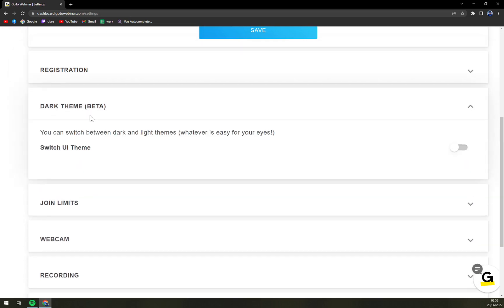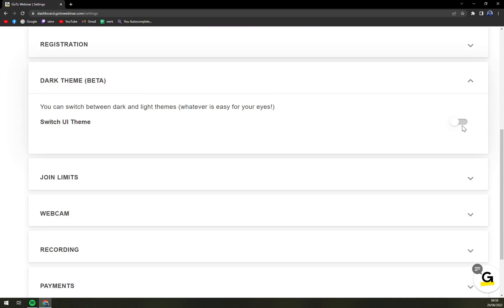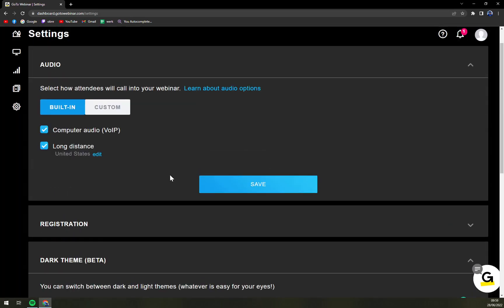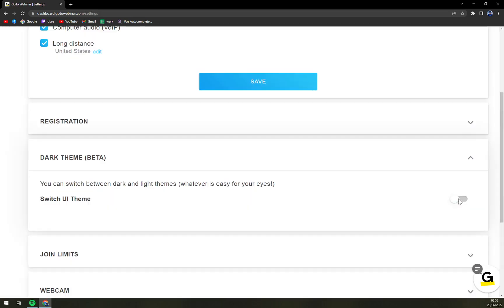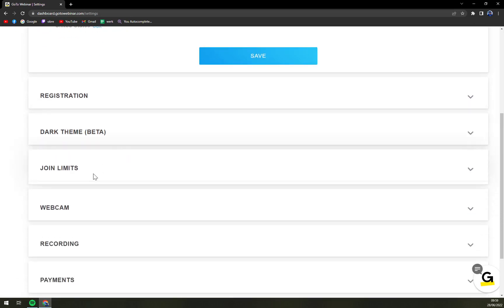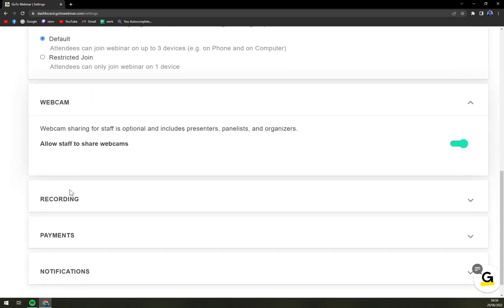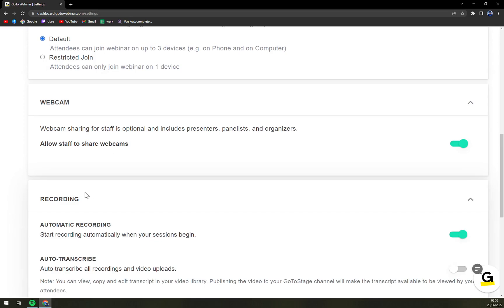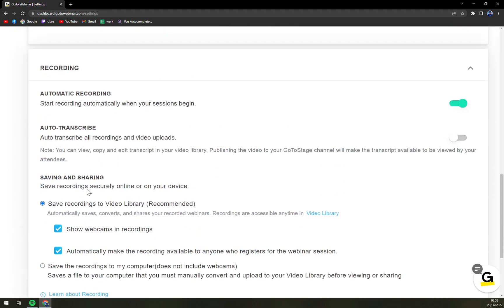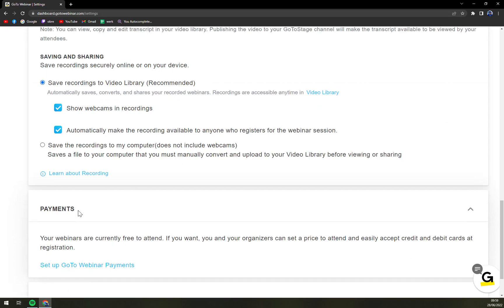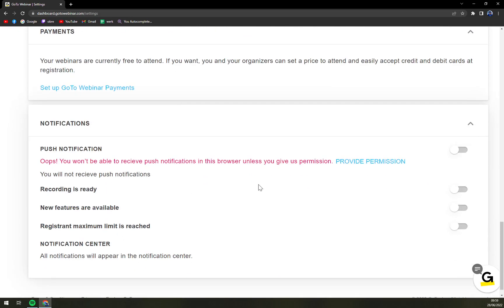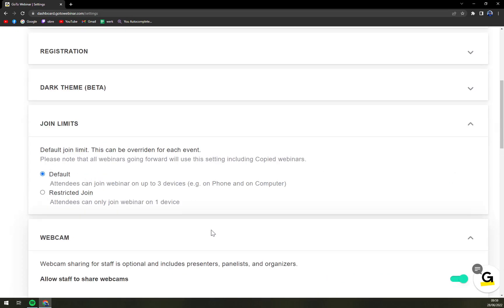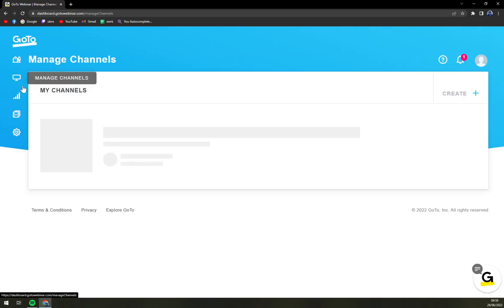Registration, dark theme which is basically better and we can try it out. Looks very nice. Webcam you can go but I don't have any webcam connected to this computer. Payments and also the notification you can turn on but I have everything turned off.